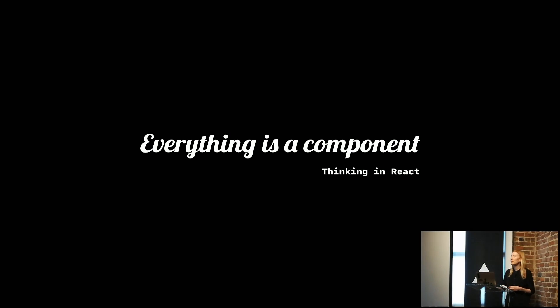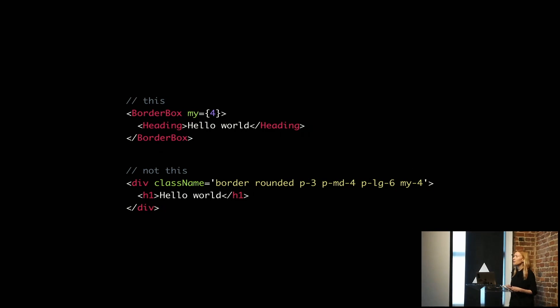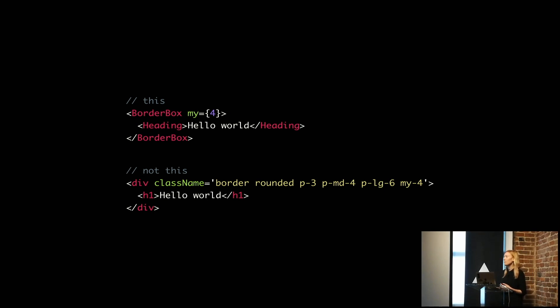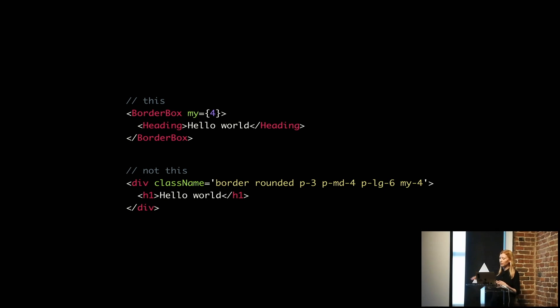And we had some questions about this. People were like, well, why wouldn't I just use an H1 instead of, why do I need a heading component? And for the teams that have started out building React, we saw a lot of the not this section in the early stages.